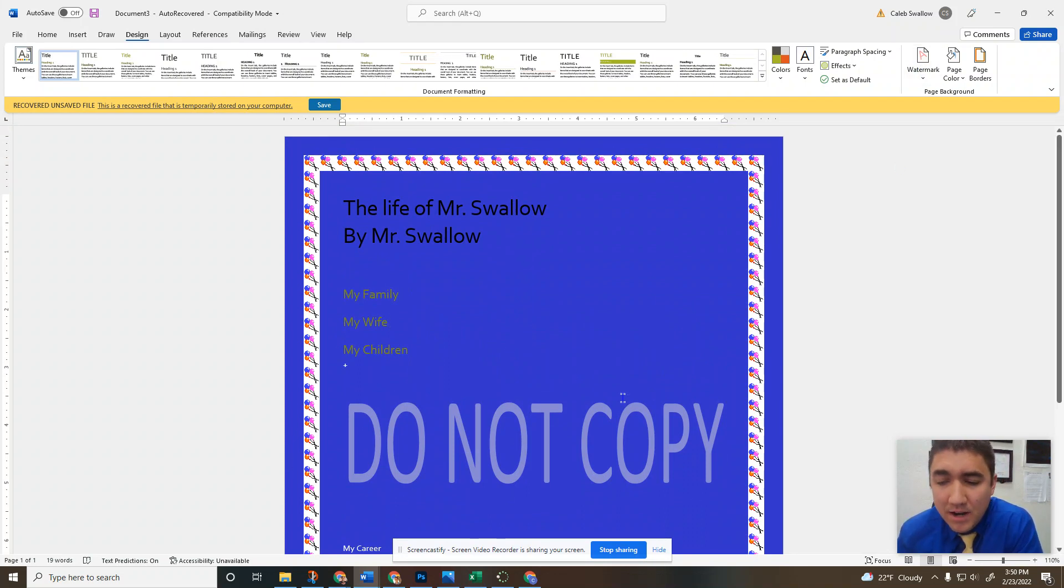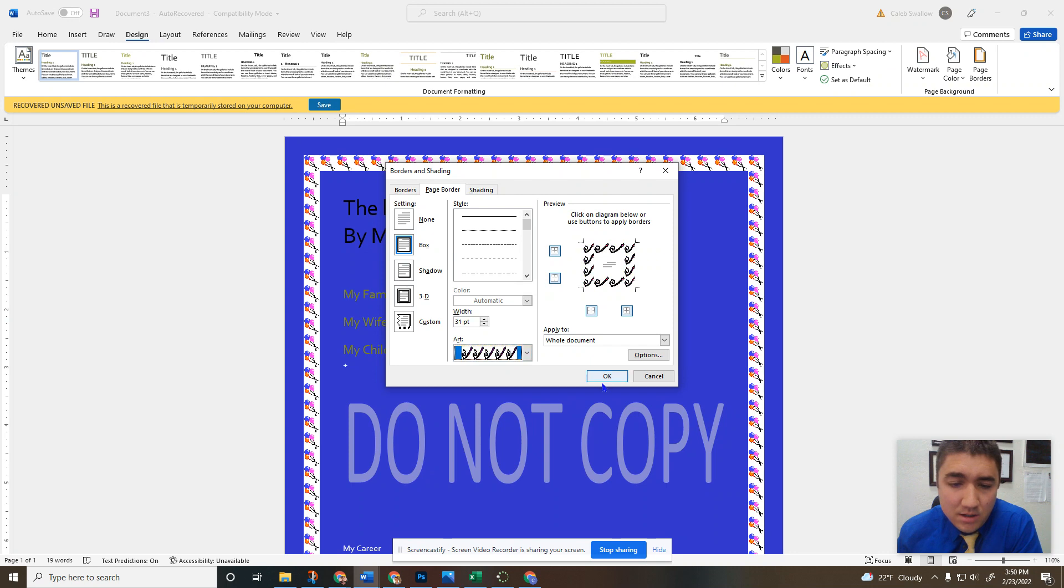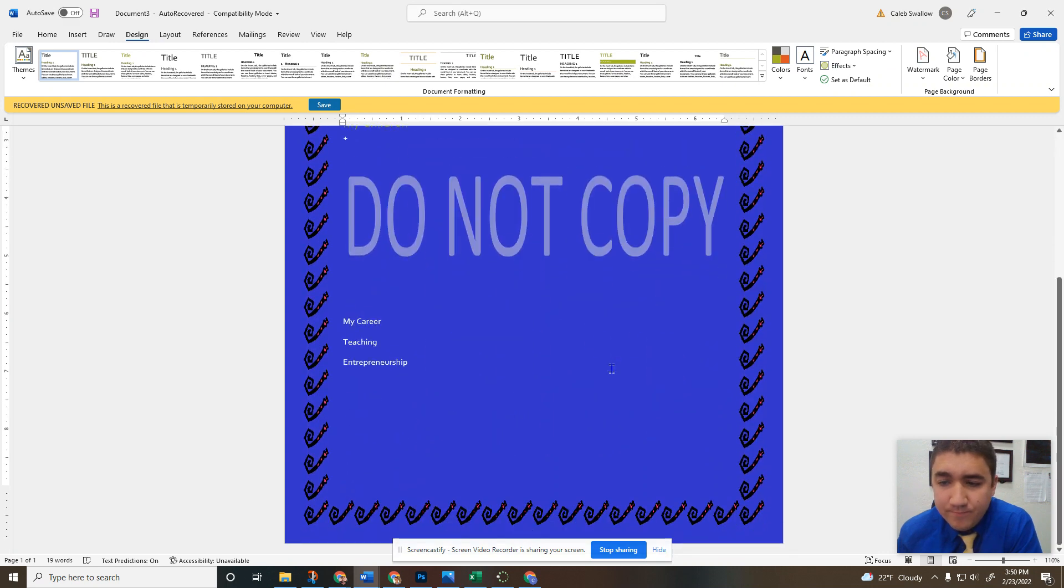Watermark goes in the background here. Page color, very simple. Page border, either a box or an art border. And that is all. Have a good day.